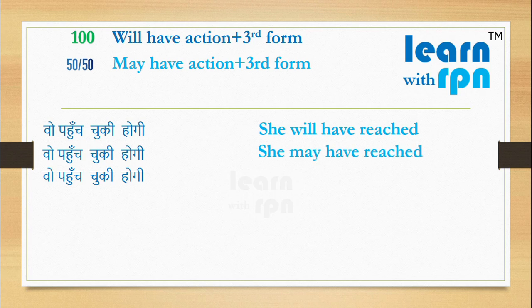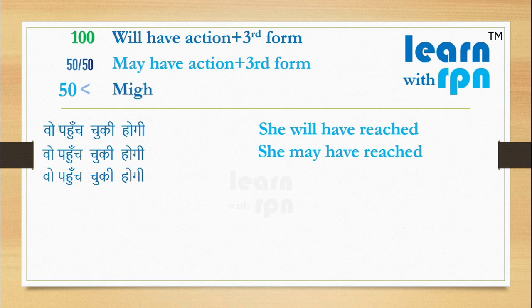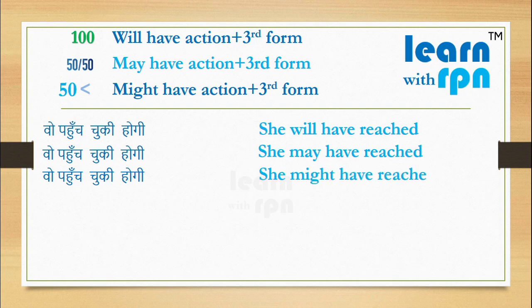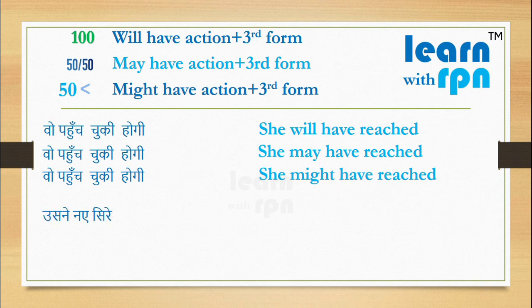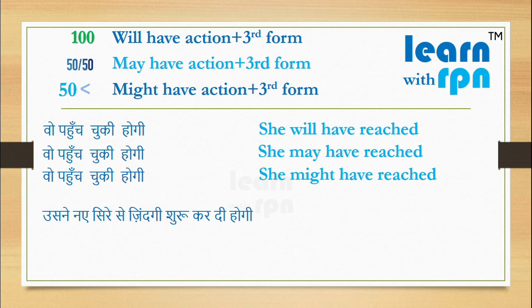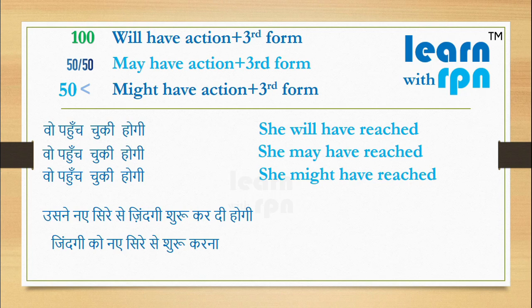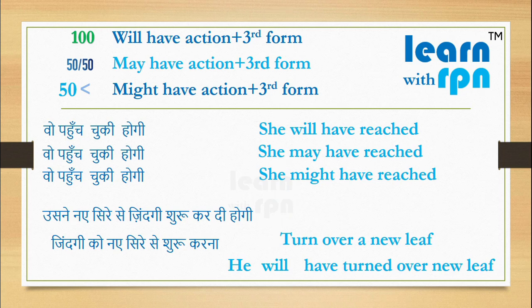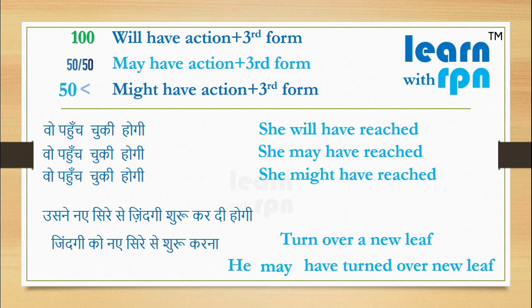Aur agar aapko bahut kam umeed hai, ki vo pahunchi hogi, please use might have action plus third form. Here you can say, she might have reached. Let's take one more example here. Usne nayi si rishey zindagi shuru kar di hogi. Here action is, zindagi ko nayi si rishey shuru karna. It means, turn over a new leaf. Here these three answers can be there. He will have turned over a new leaf. He may have turned over new leaf. He might have turned over new leaf.